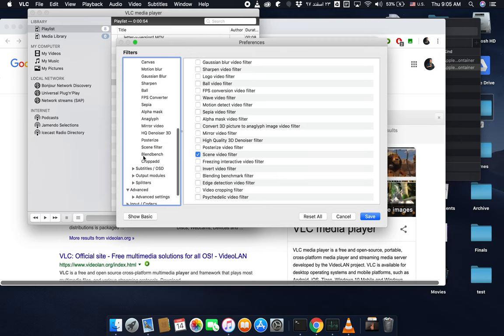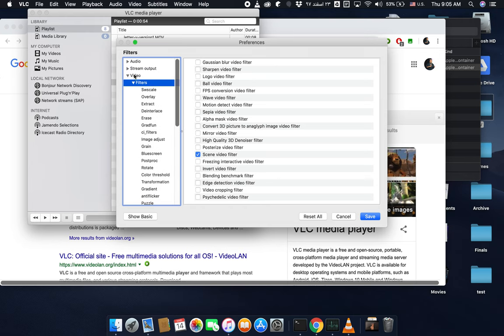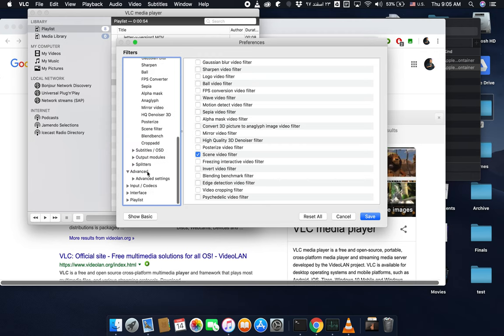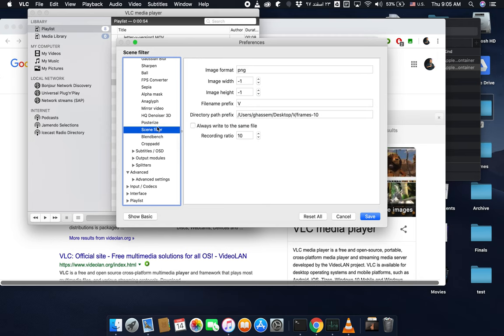Afterwards, go to the settings of scene filter as well. It's checked here in video frames. When you select it you can see the settings. Make sure it's checked.